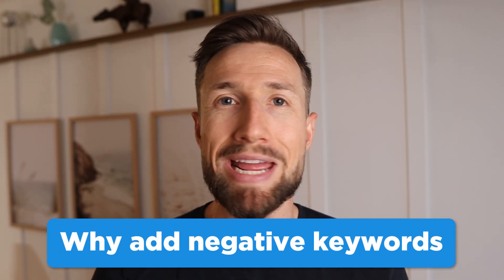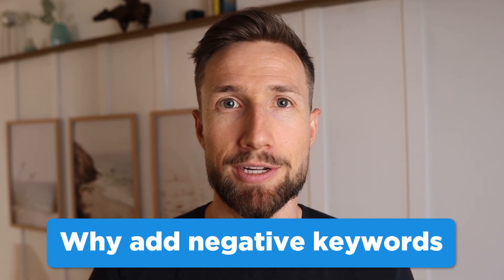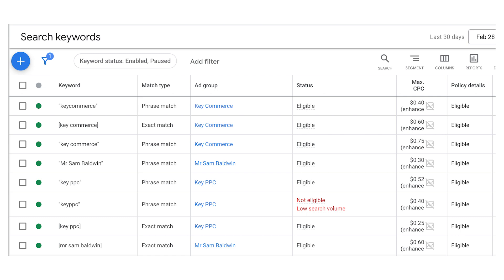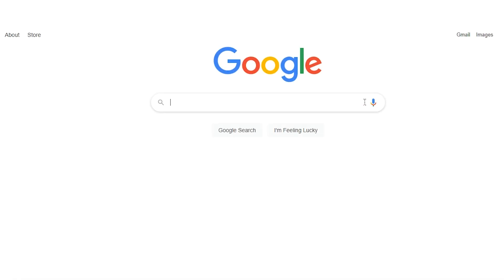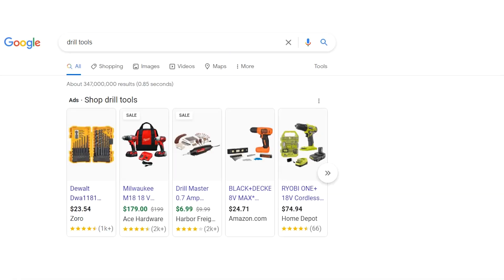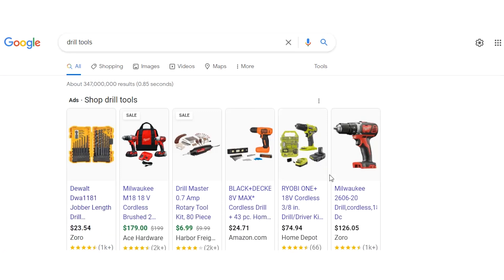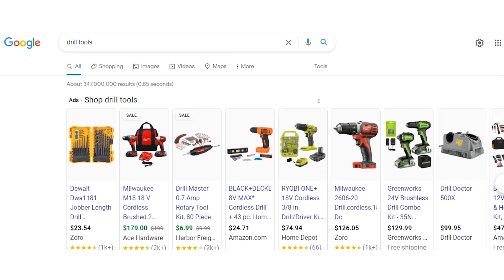First, let's talk about why we add negative keywords. When we create a Google Shopping campaign, we don't get to set up which keywords we actually want to target. Google shows our shopping ads based on the product data in our product feed. If Google thinks our product is relevant to the search, it's going to show our ad. Google can and certainly will make mistakes when showing our ads to different people. Adding negative keywords is our tool to prevent this as much as possible.